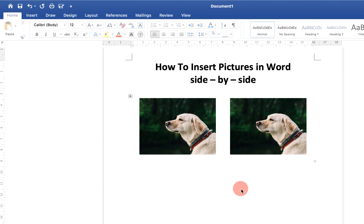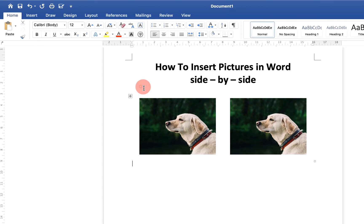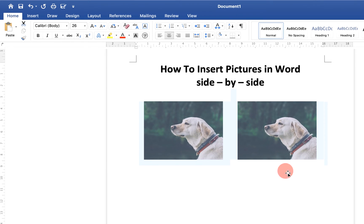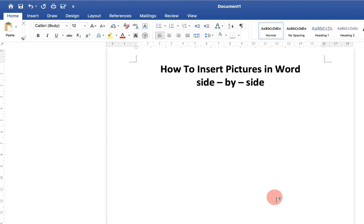If you want to insert pictures in Word side by side like this, keep watching this video. I will show you a quick method to insert pictures side by side. Let's get started.